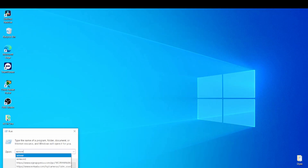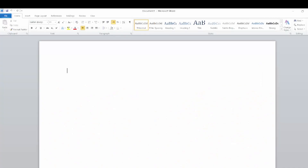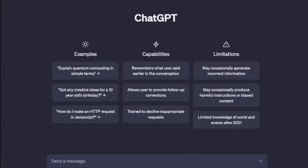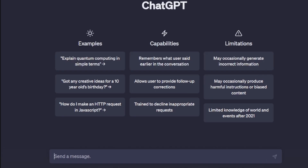As an example, I'm going to show how a network engineer can create a resume using ChatGPT. First, make sure you have a Word file. Come to a new chat and type 'network engineer resume'.